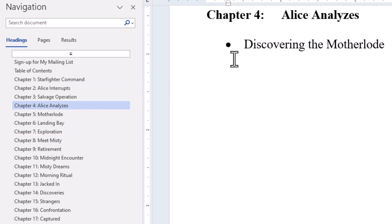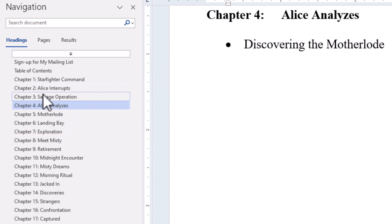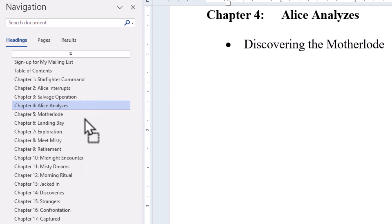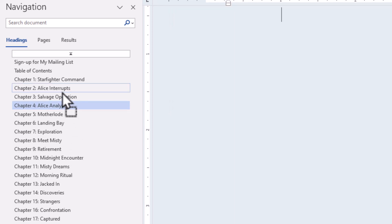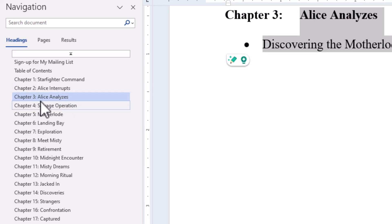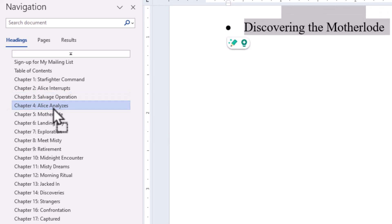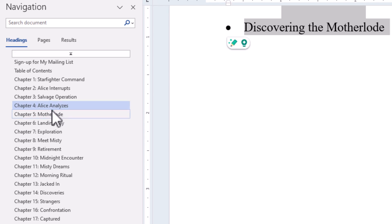But I can do more. Look at this. I've got Chapter 4, Alice Analyzes, and Chapter 3, Salvage Operation. What happens if I grab—I'm holding my mouse button down on Chapter 4 here, so I can drag it around. Notice it's saying, where do I want to place it? Let's say I want to place it before Salvage Operation. And notice my chapters automatically renumber. So I can renumber and rearrange chapters here. This is key to outlining a document.